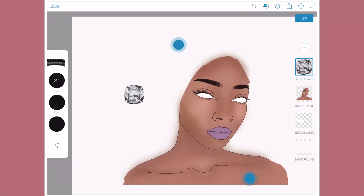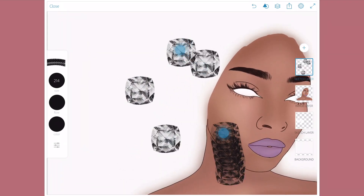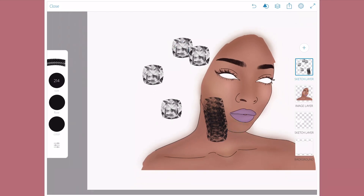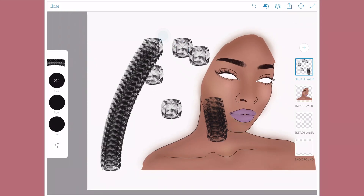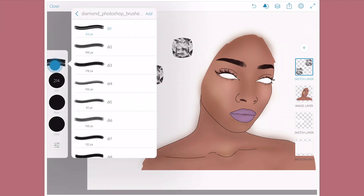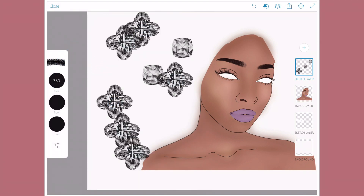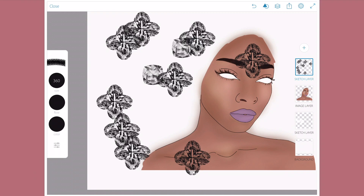This is what I mean by stamp brushes working best. Long press again to change it, get another one, increase the size, make it bigger. The good quality ones won't be blurry. Let's try a different brush — like a hair brush or something like that.